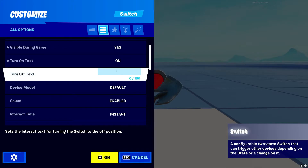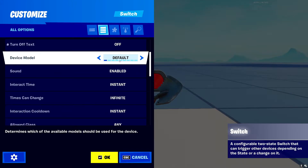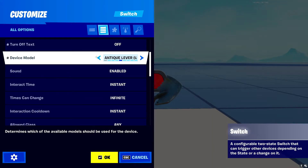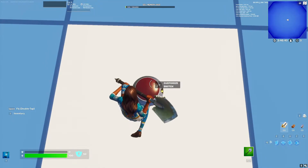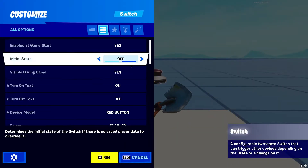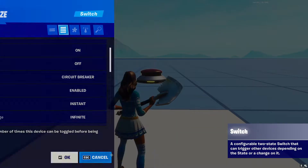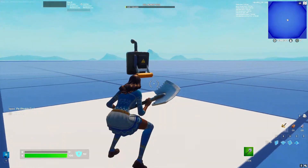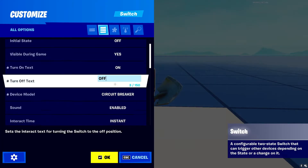Next is 'Device Model' — this is a cool one. There's an antique lever and different styles you can choose. You can make it a red button, like an Among Us thing where you click the red button to call a meeting, or do whatever you want. They also added a circuit breaker — look at how cool that is! It's a great thing to use in adventure maps instead of just a normal button.